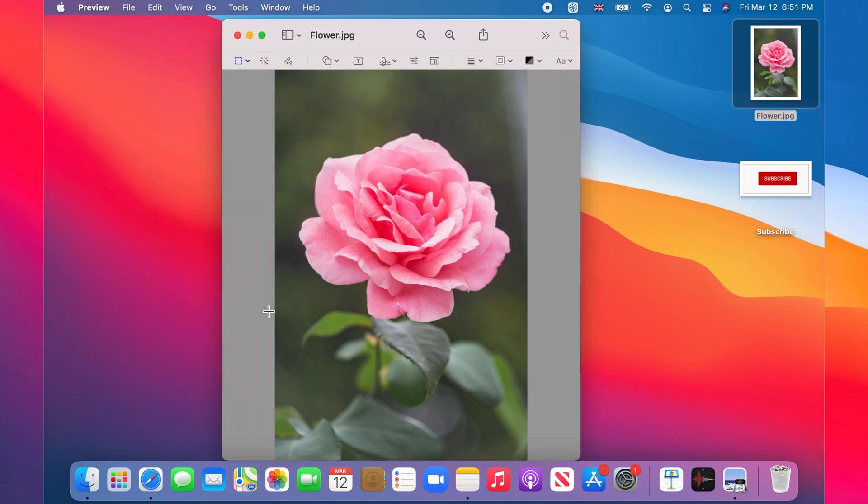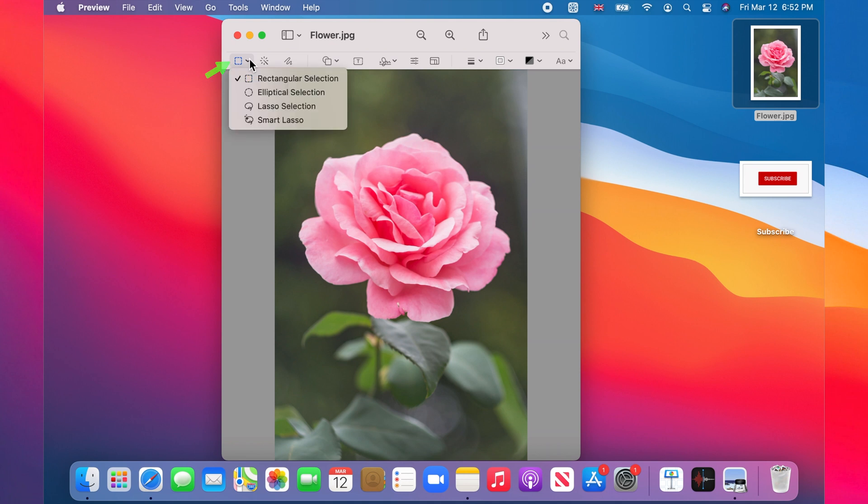Next we need to crop in a bit on the flower so that we don't deal with all that background. Click on the little dropdown menu at the left side of the toolbar and choose Lasso Selection.